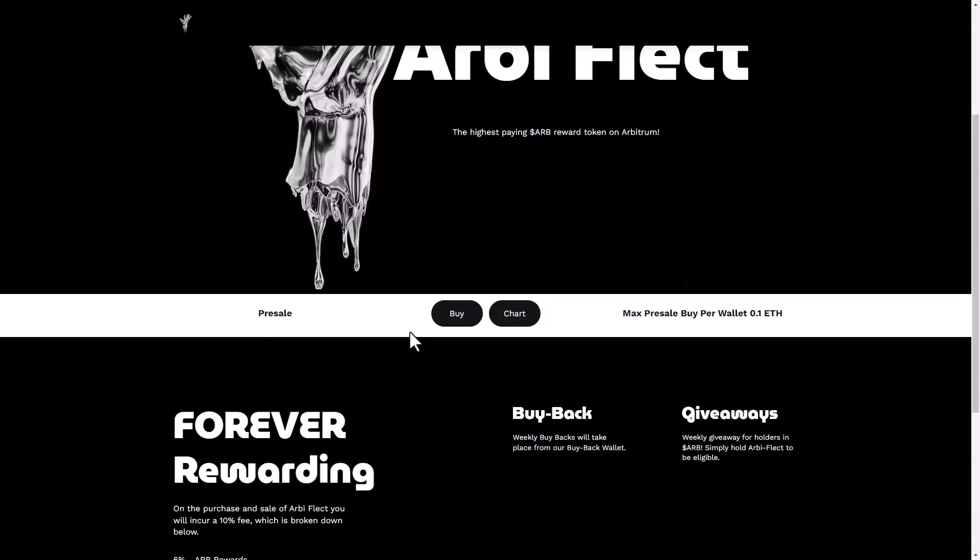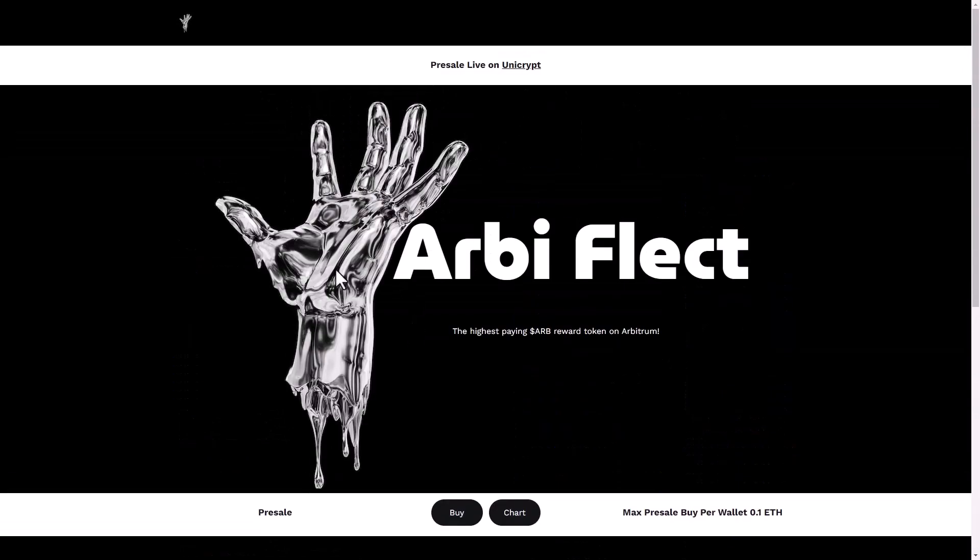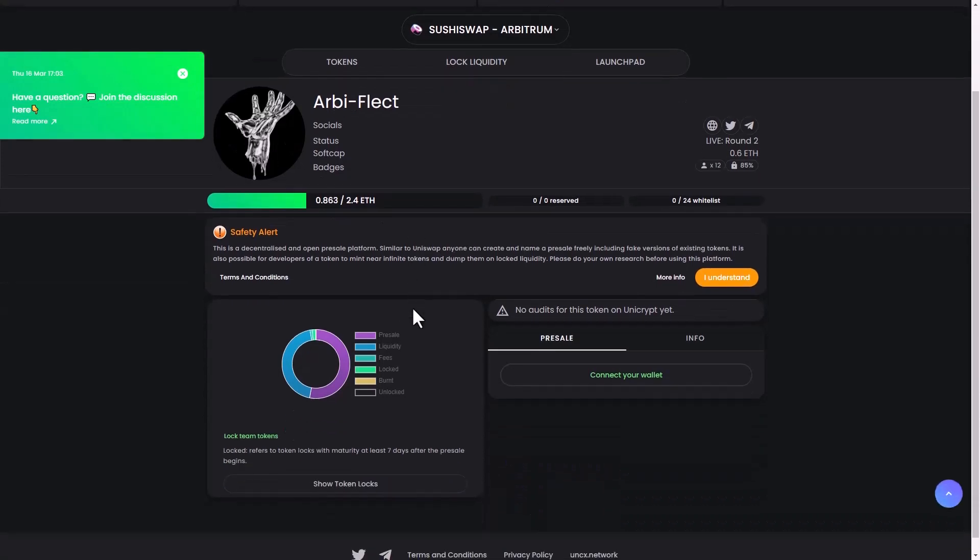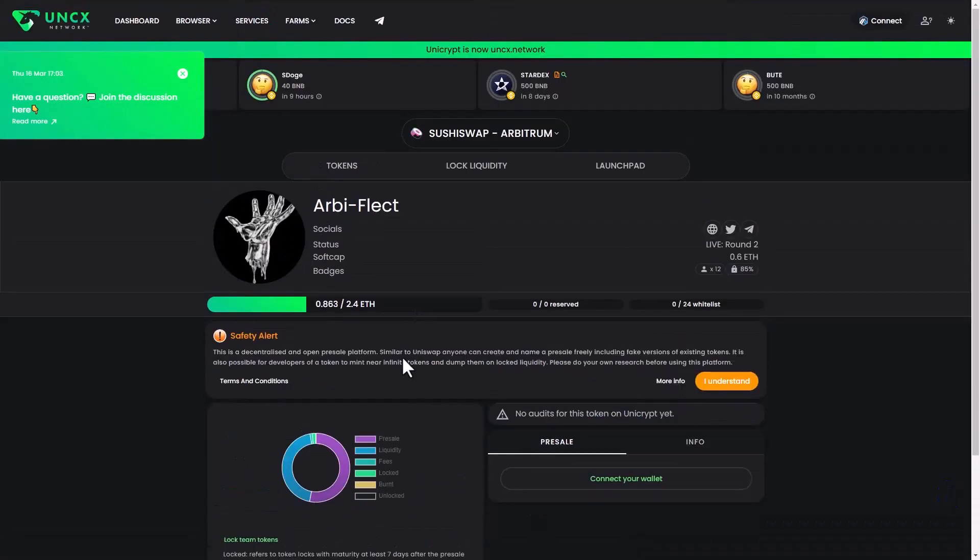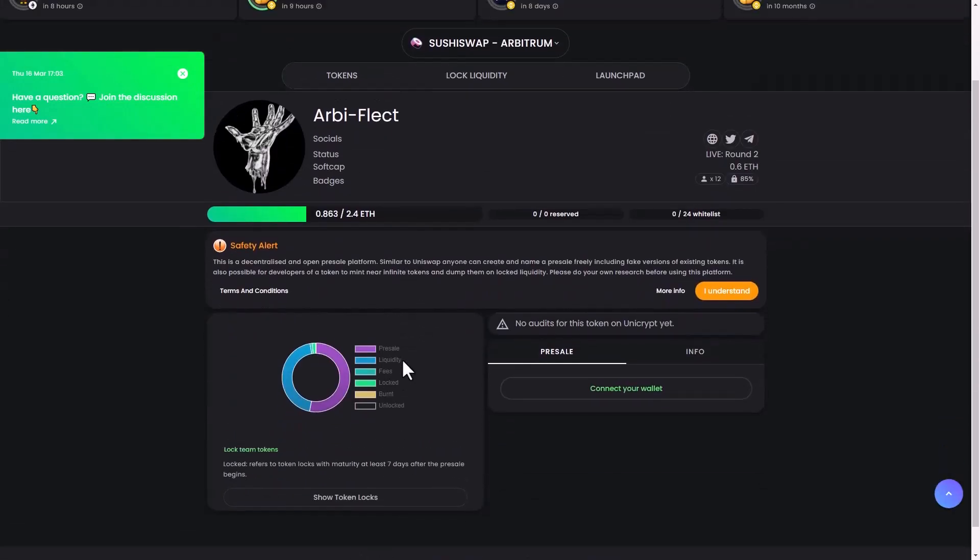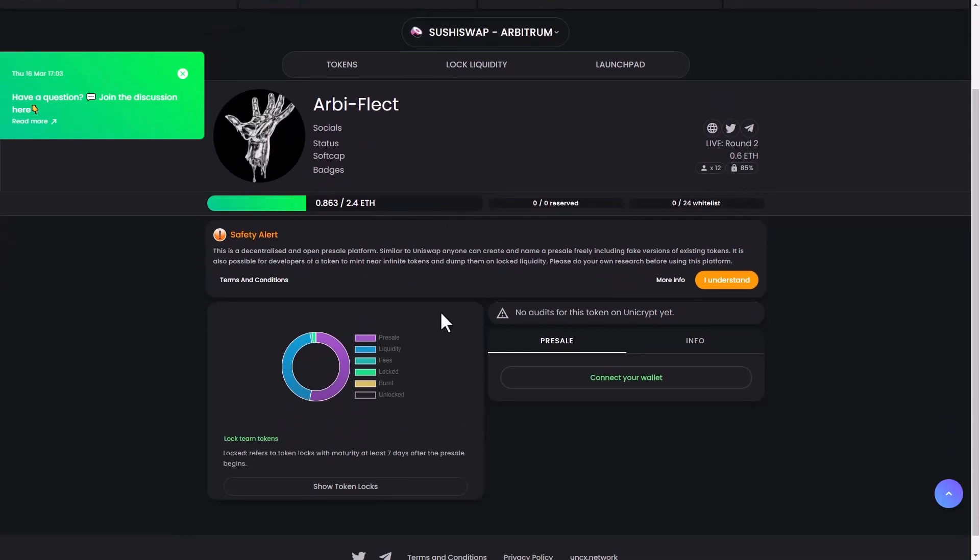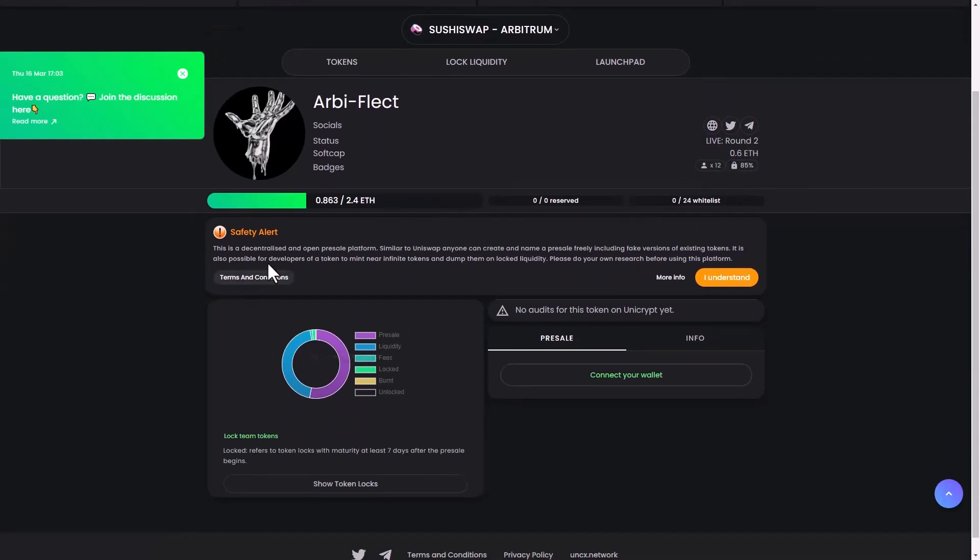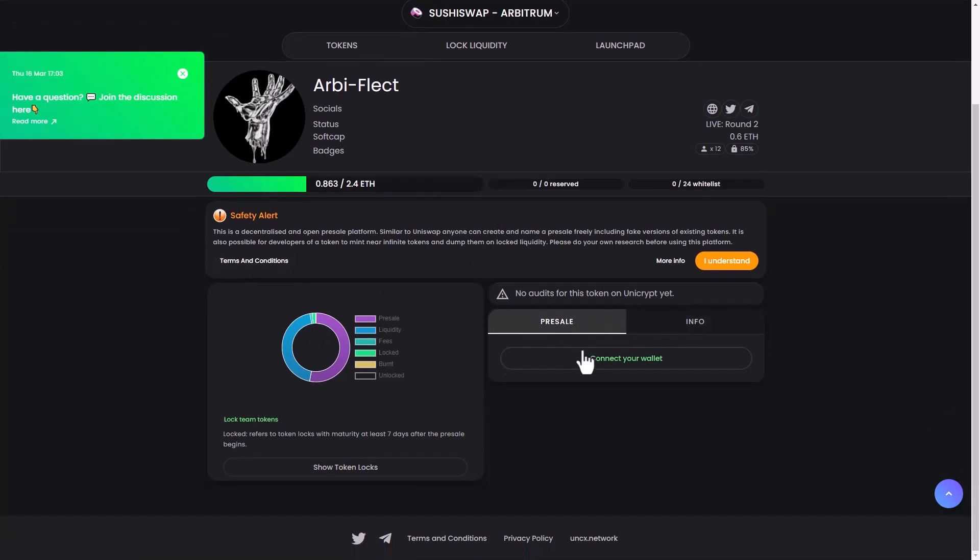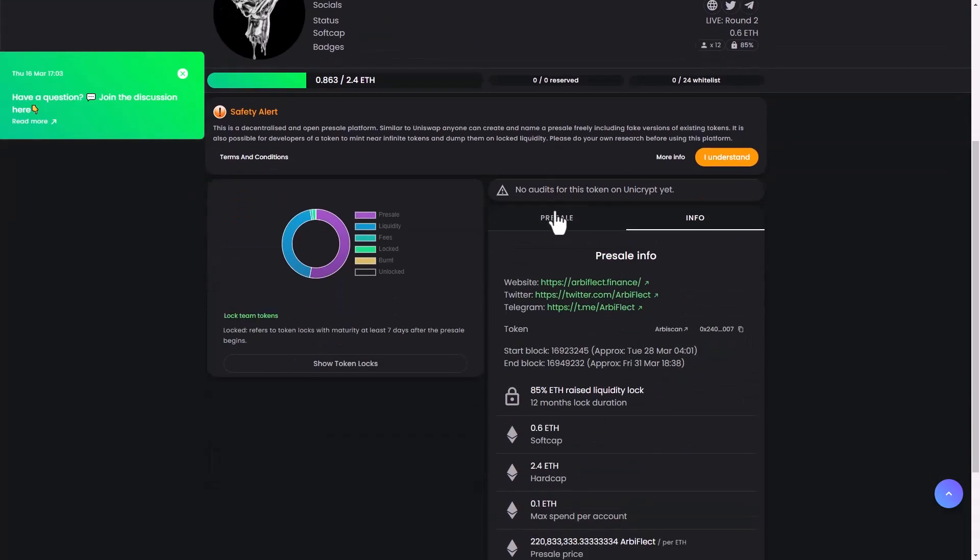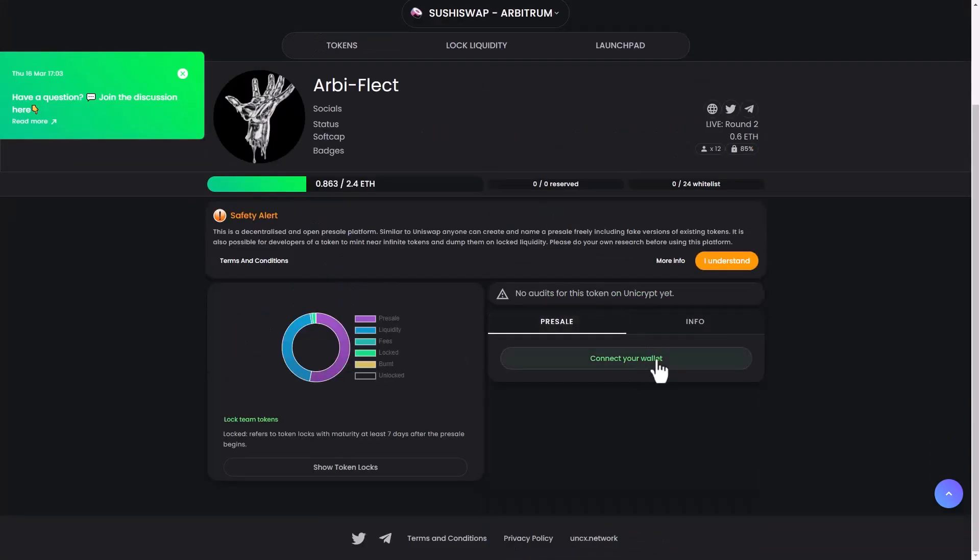Here guys, you can see their token on a lot of platforms like Unix, CX Network. You can see here the pre-sale is well live. And here you can see the audit of this token on Unicrypt. And the info also, if you want to connect your wallet, whatever wallet that you have.